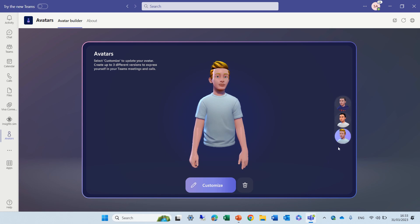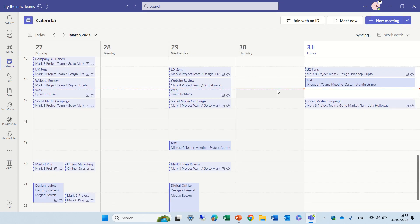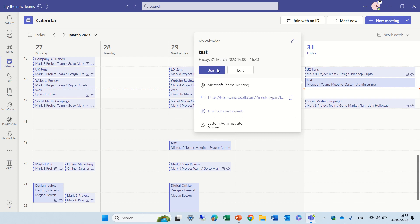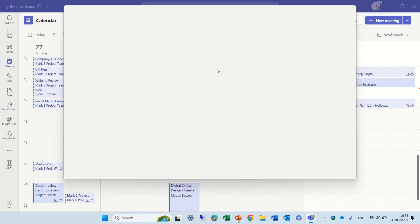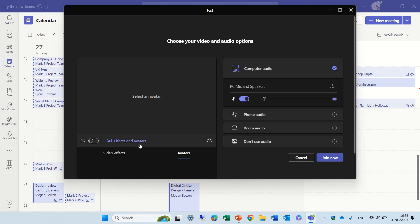All of these avatars are created. Now let's see how we integrate it in the meeting. I'll go to the calendar and I have already a meeting that I set up, and I'll join it. Actually I can click here on effects and avatars.